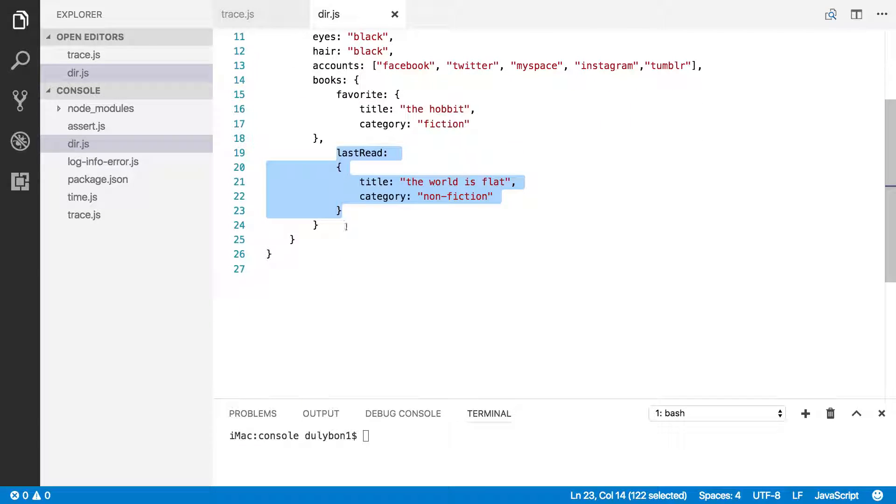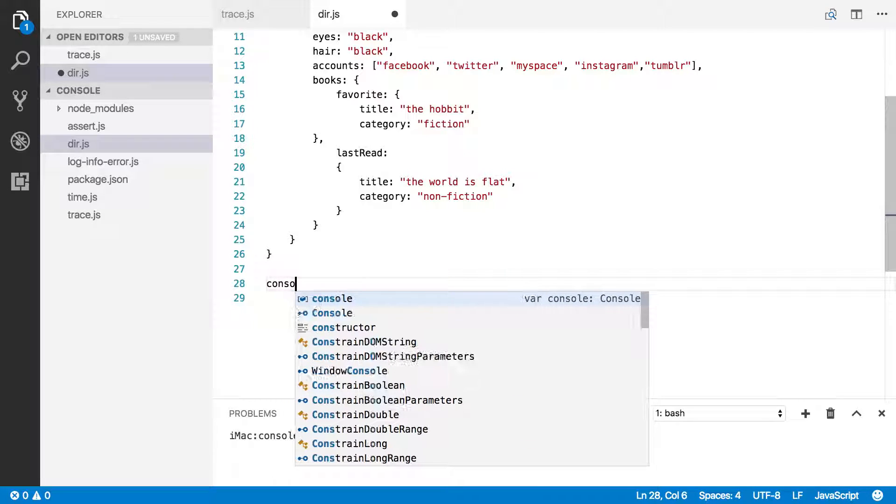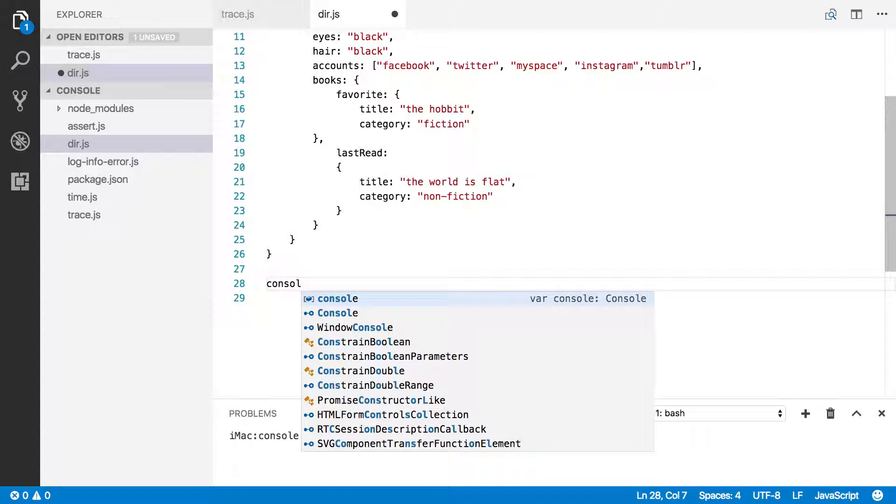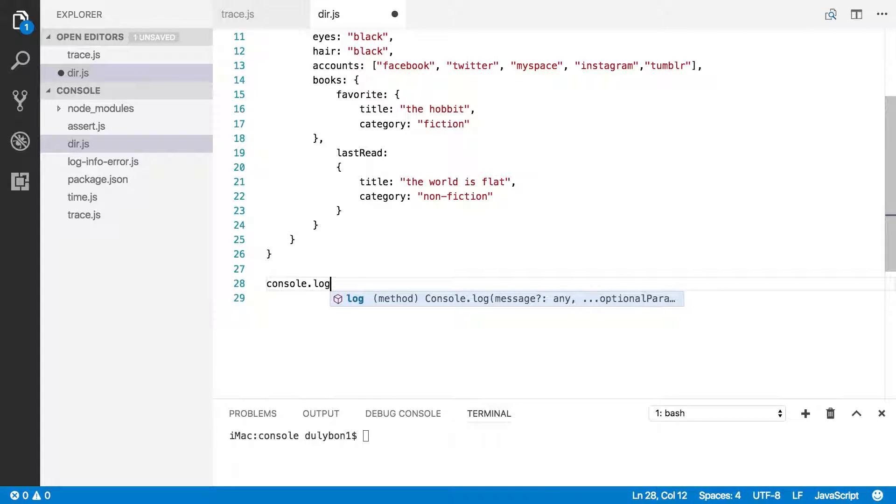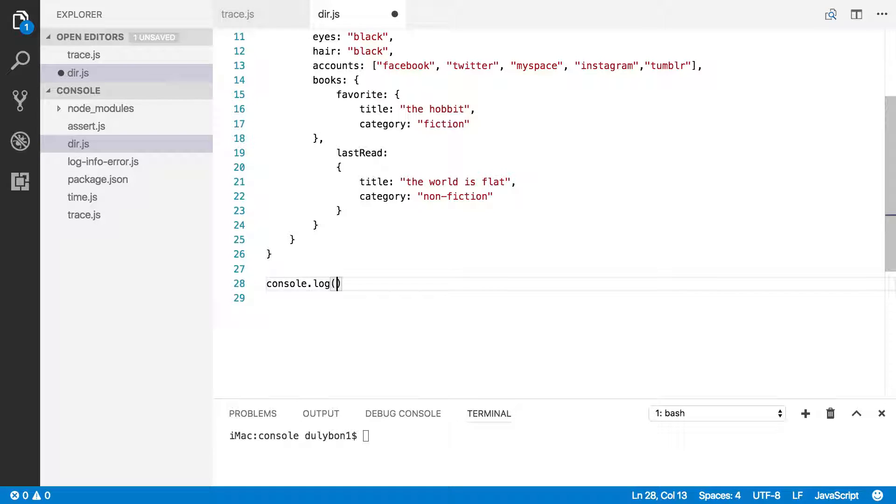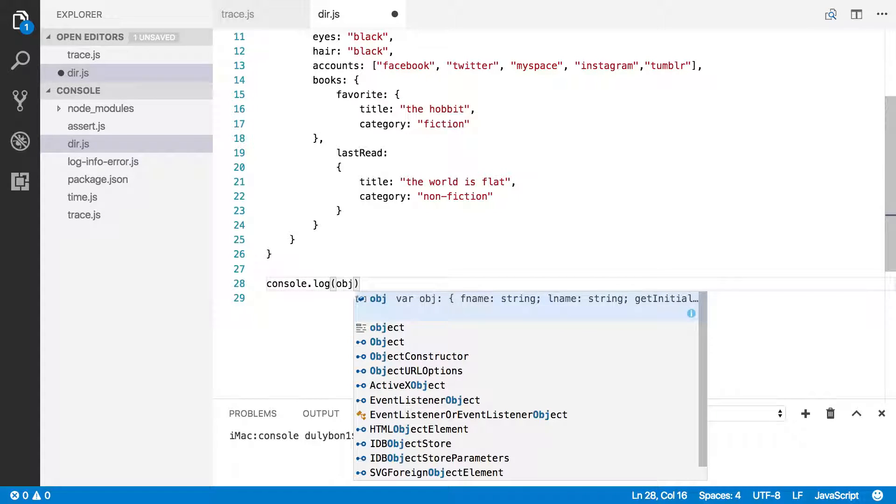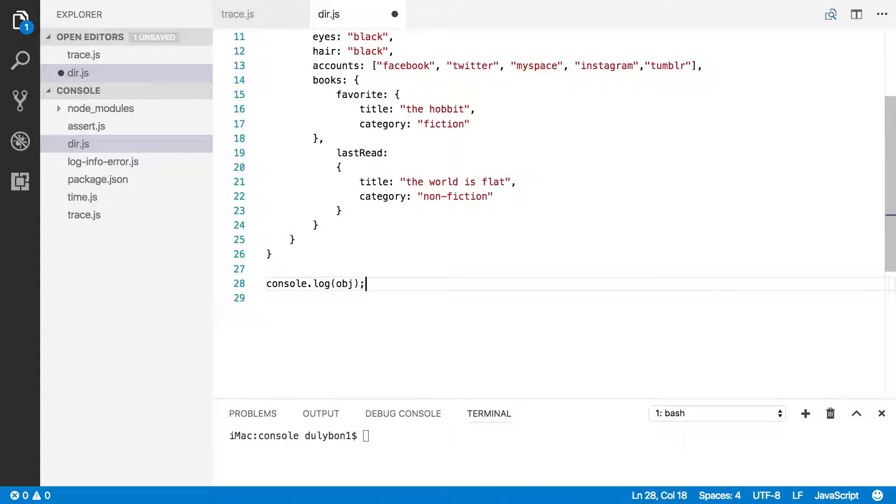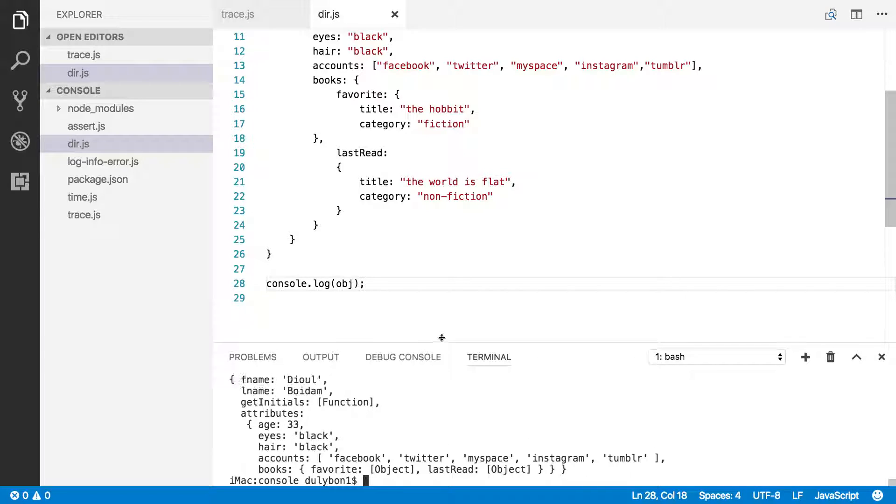Okay, so what would happen if we tried to print this object using console.log, for example? Let's go ahead and do that, and see what happens. Let's run that. All right, what do we get?